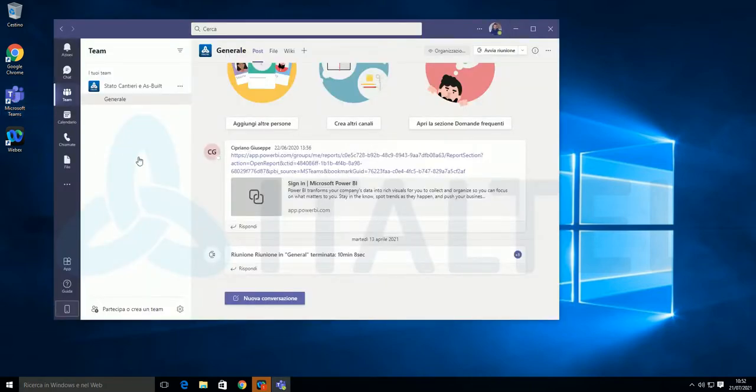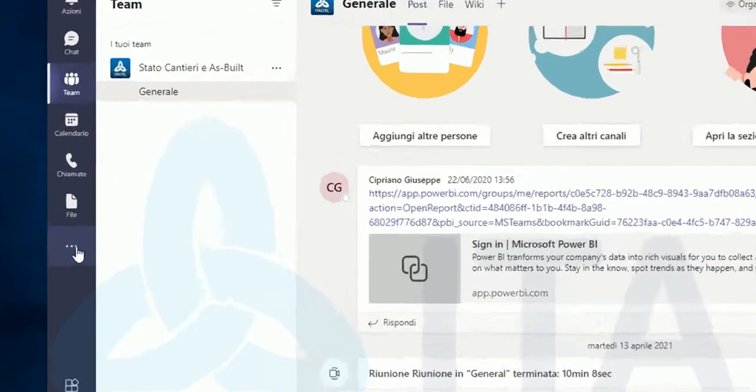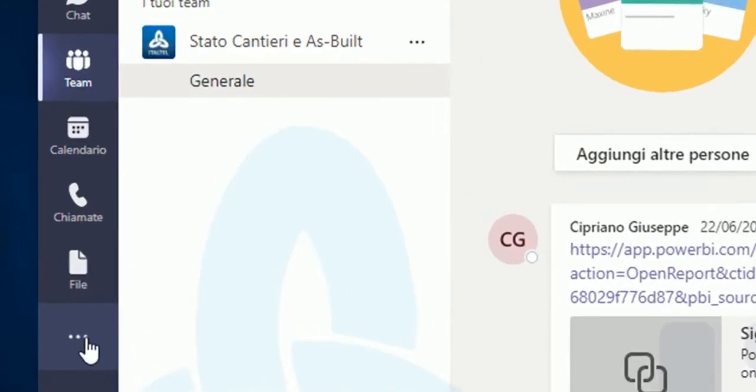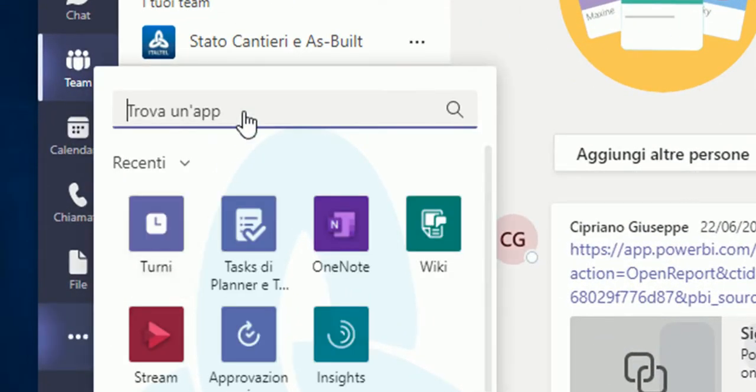First step, it's to add WebEx Calling plugin to your client. Selecting Menu, you can find the needed plugin, as shown, performing a simple search.